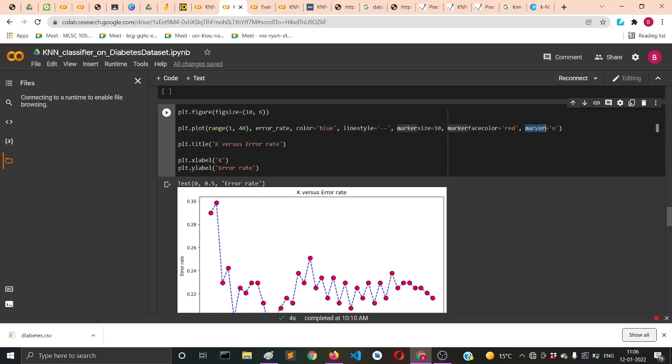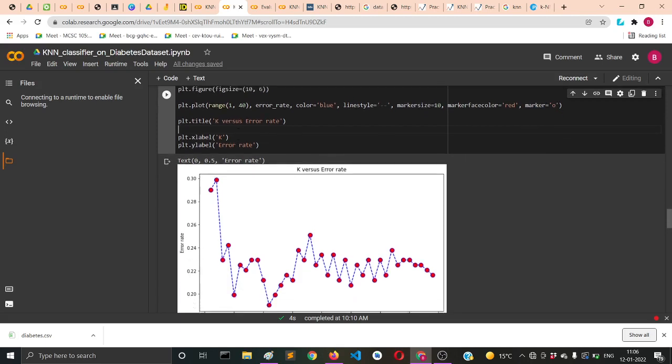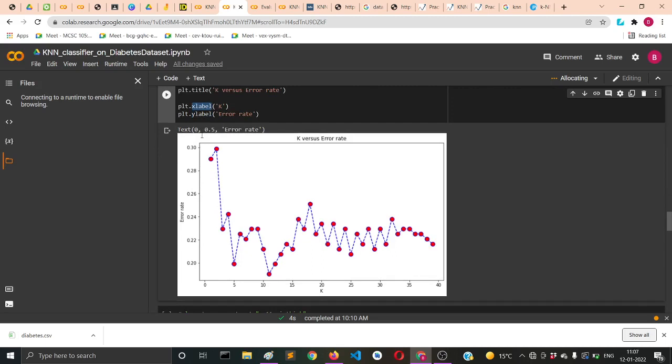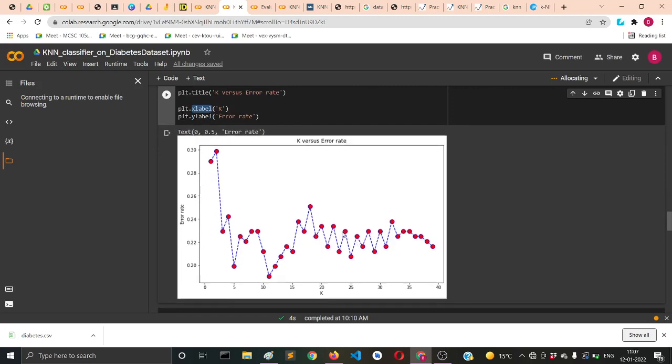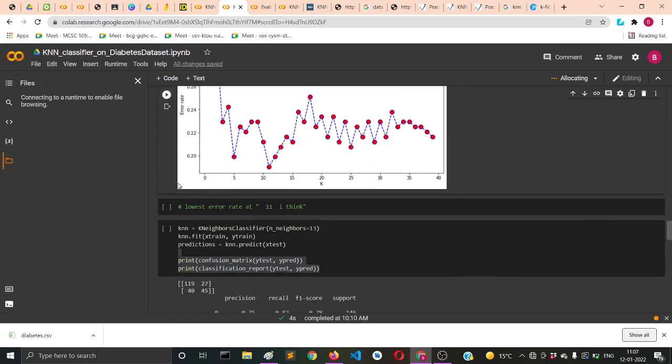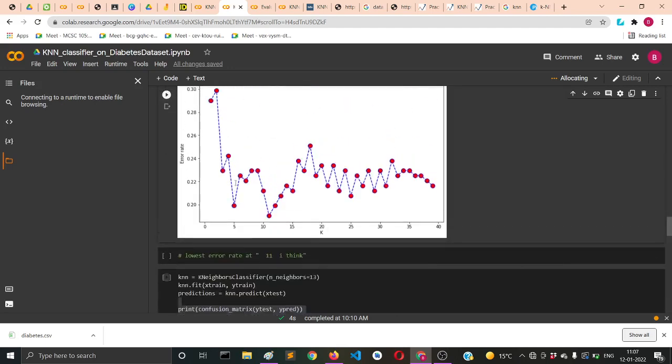Marker face color equals red will fill the marker. You can supply a lot of marker options for the shape. Then you can set the title using plt.title, and similarly for xlabel and ylabel.